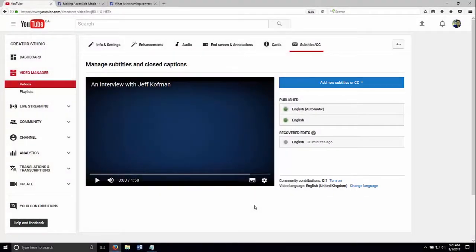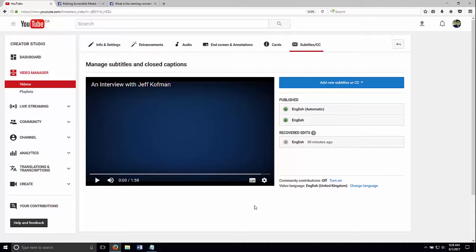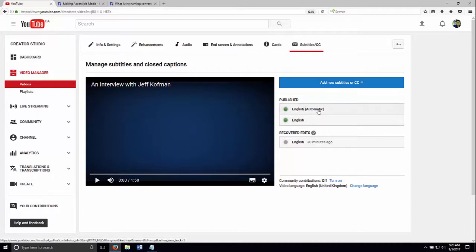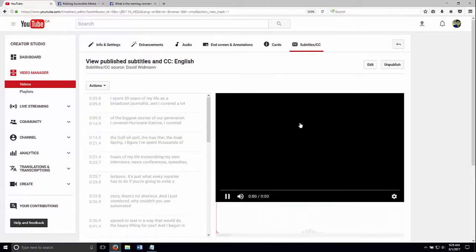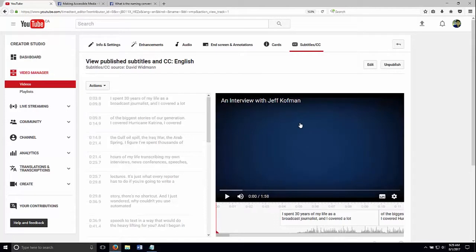Now another bonus of creating our captions on YouTube is that we can download these caption files and use on other social media sites or with other media players. So we're back here in our Manage Subtitles and Closed Captions page. So the English automatic, what I would do is unpublish that. So people coming to our video on YouTube won't see the automatic captions. They would only see our edited ones. And those are the English ones.